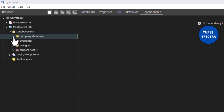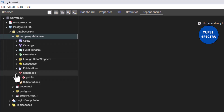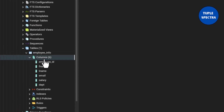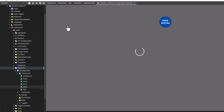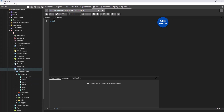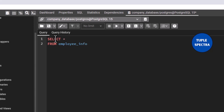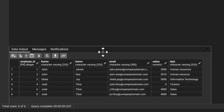Now if you come to your pgAdmin, we created this database called 'company database'. If you open this and go to Schemas > Public, you should be able to see the tables. We created an 'employee_info' table, and these are the columns. Right-click on this table, go to Query Tool, and let us run a SELECT * statement. SELECT * FROM employee_info — let us execute this. You can see we have six records, with employee IDs 1, 2, 3, 4, 6, and 8.